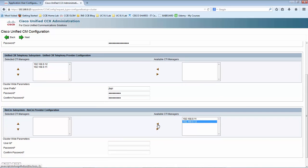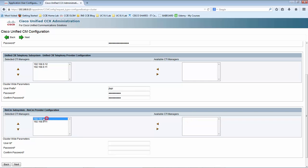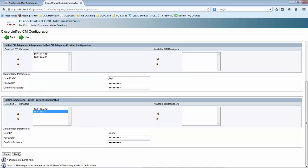Now let me add the CTI manager for the RMCM subsystem to function. Again, subscriber as primary and the publisher as secondary. Here I will be giving RMCM as the username and password. Let me confirm the password, then click Next.